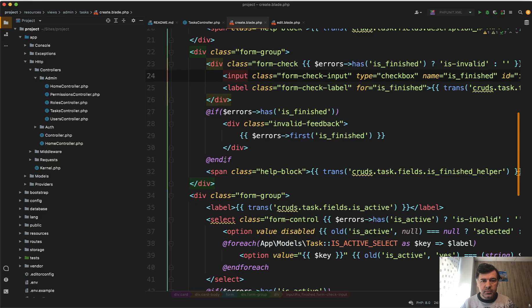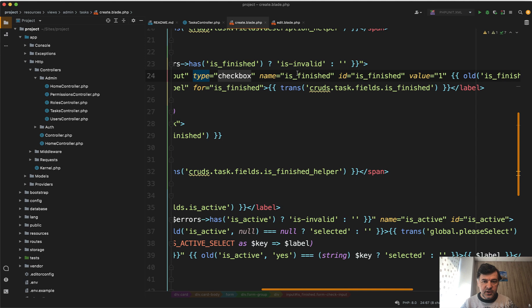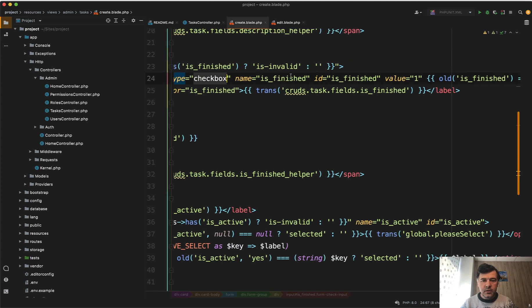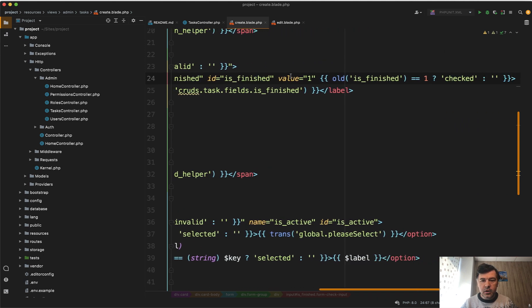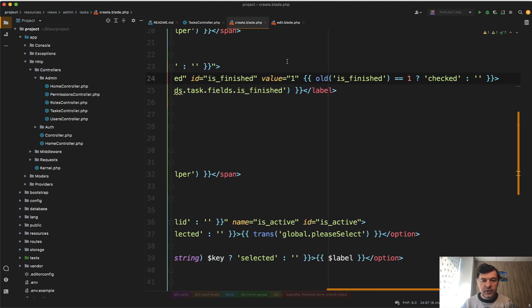And the blade looks like this. Type checkbox is finished, for example. The database column name and value is one, which is pretty typical for checkboxes.